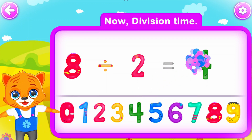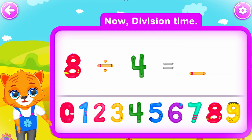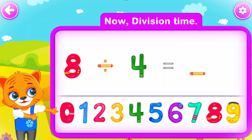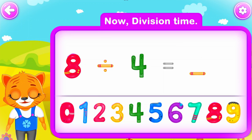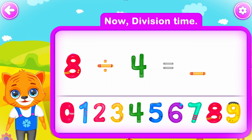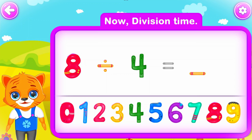Eight divided by four is equal to two. Wow!